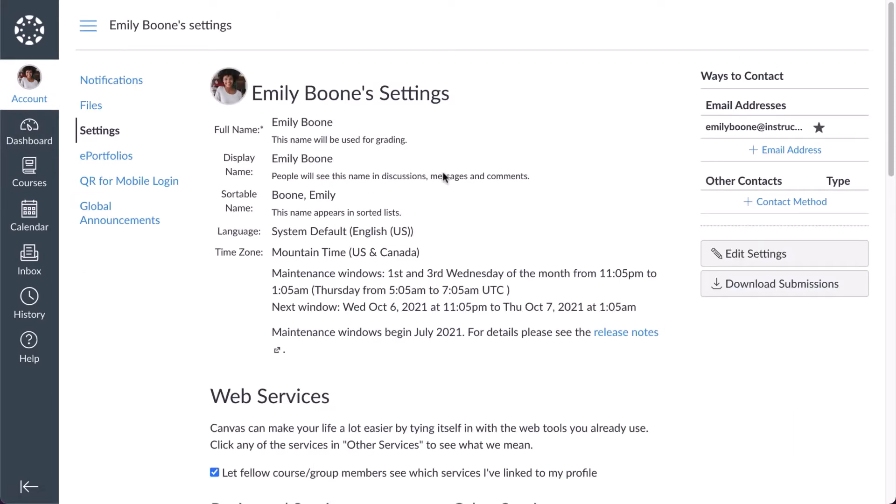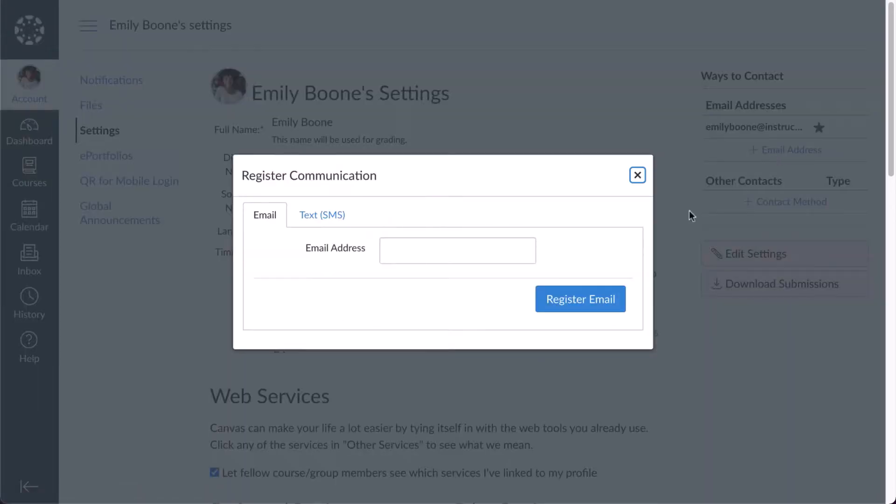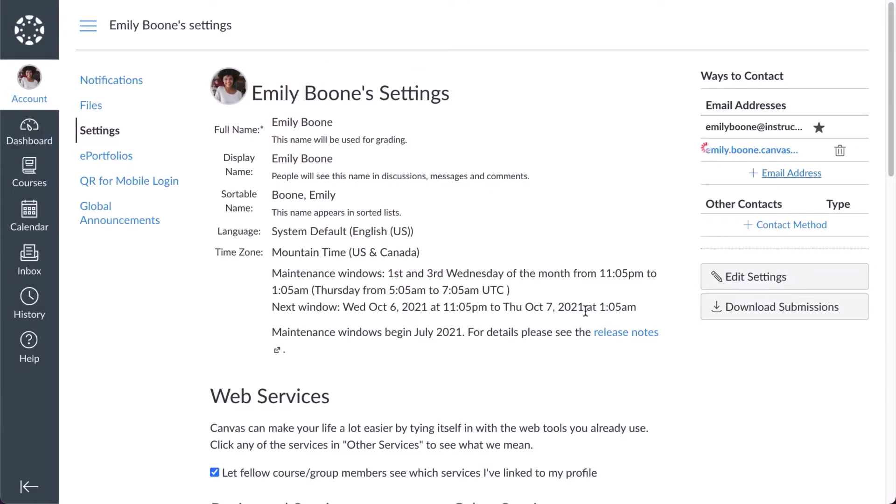To add an email, click the Add Email Address link. Enter your email address in the field and click the Register Email button.